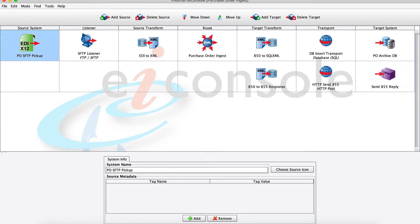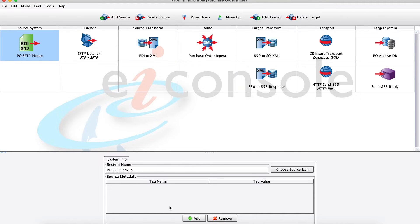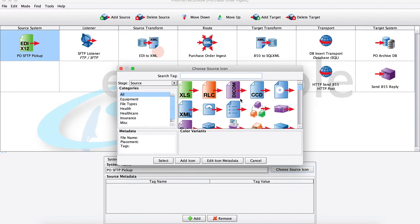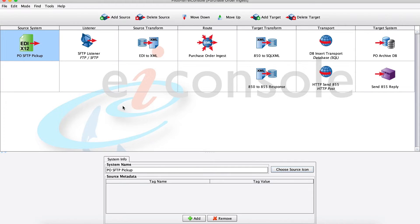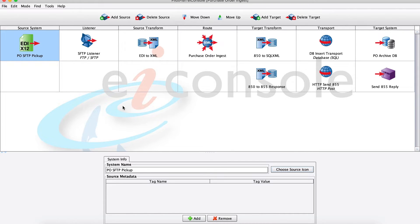The first stage on the far left, the source system stage, this is mainly documentational. For each of our different source systems, we can give it a name, some metadata if desired, and also a customized icon. This is very useful when you're working collaboratively on these different routes to be able to quickly identify the source and target systems, what they're doing, where the data is coming from, all those sorts of things.